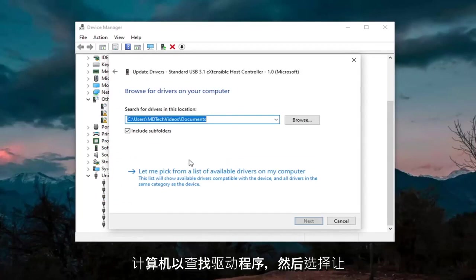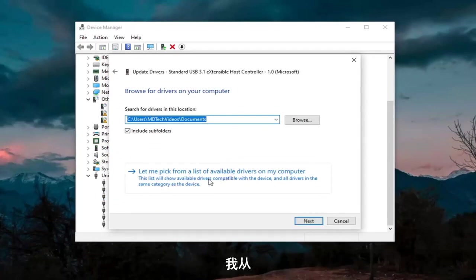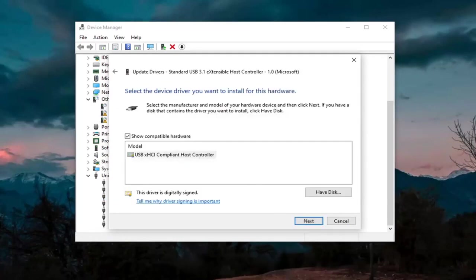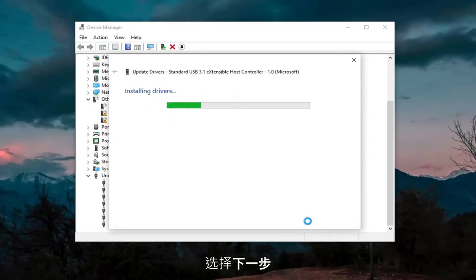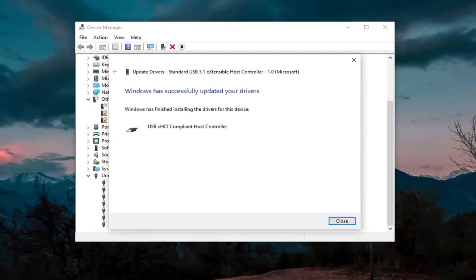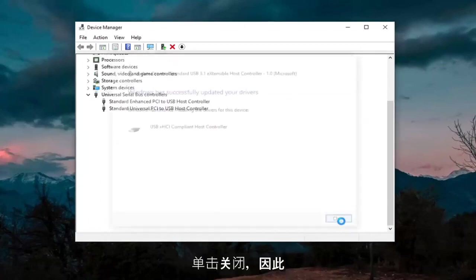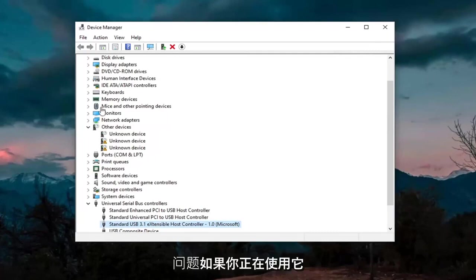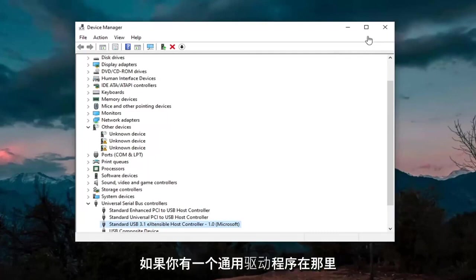Select browse my computer for drivers, and then select let me pick from a list of available drivers on my computer. Go ahead and select that. Select next. And then you want to go ahead and click on close. So again, hopefully it would have resolved the problem if you had a generic driver in there.